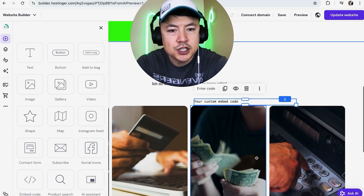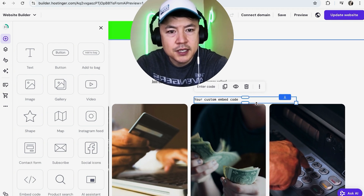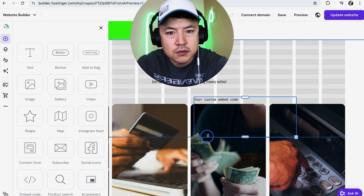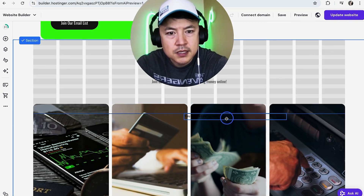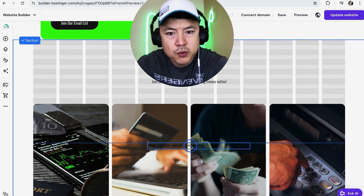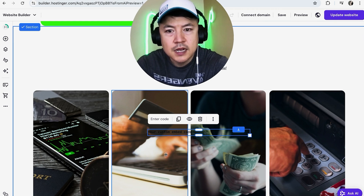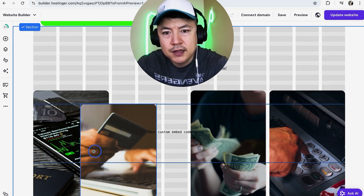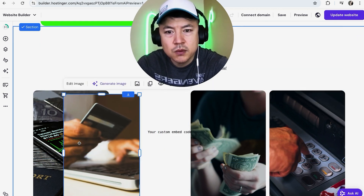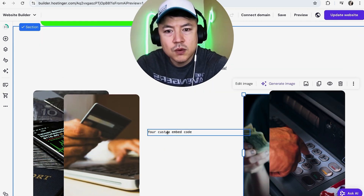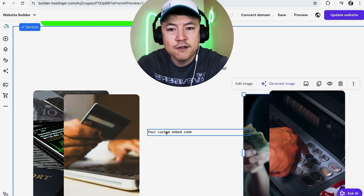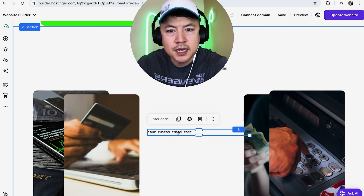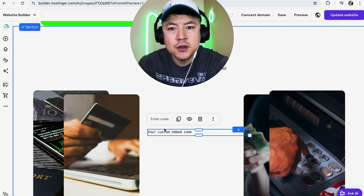If you need it to show up somewhere else, you can easily just drag the box around — you can move it like so, maybe we want it right there. If it's going to be covering something else, you can easily just drag those other boxes out of the way. Once positioned, hover over the custom embed code box and click on it.